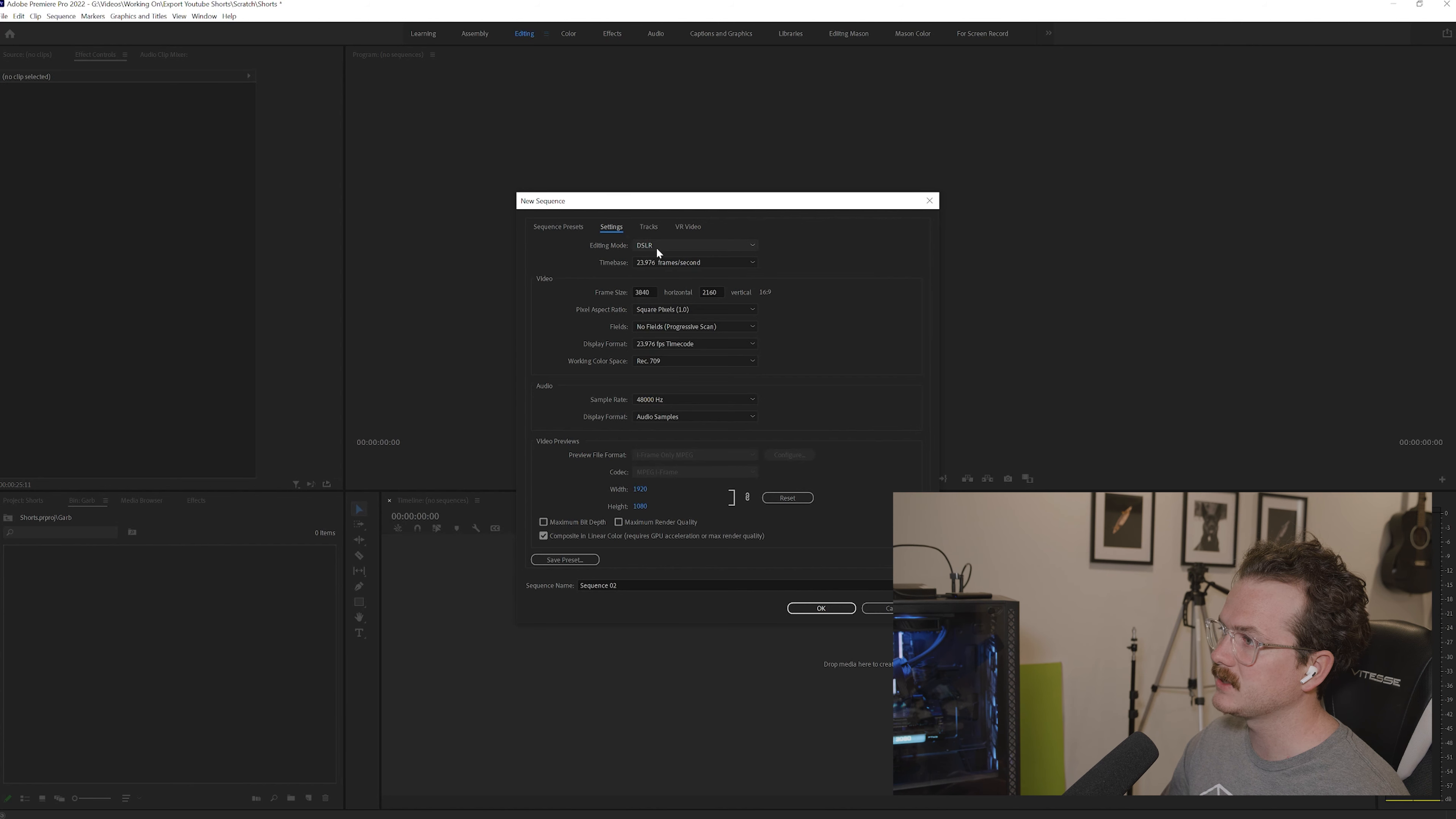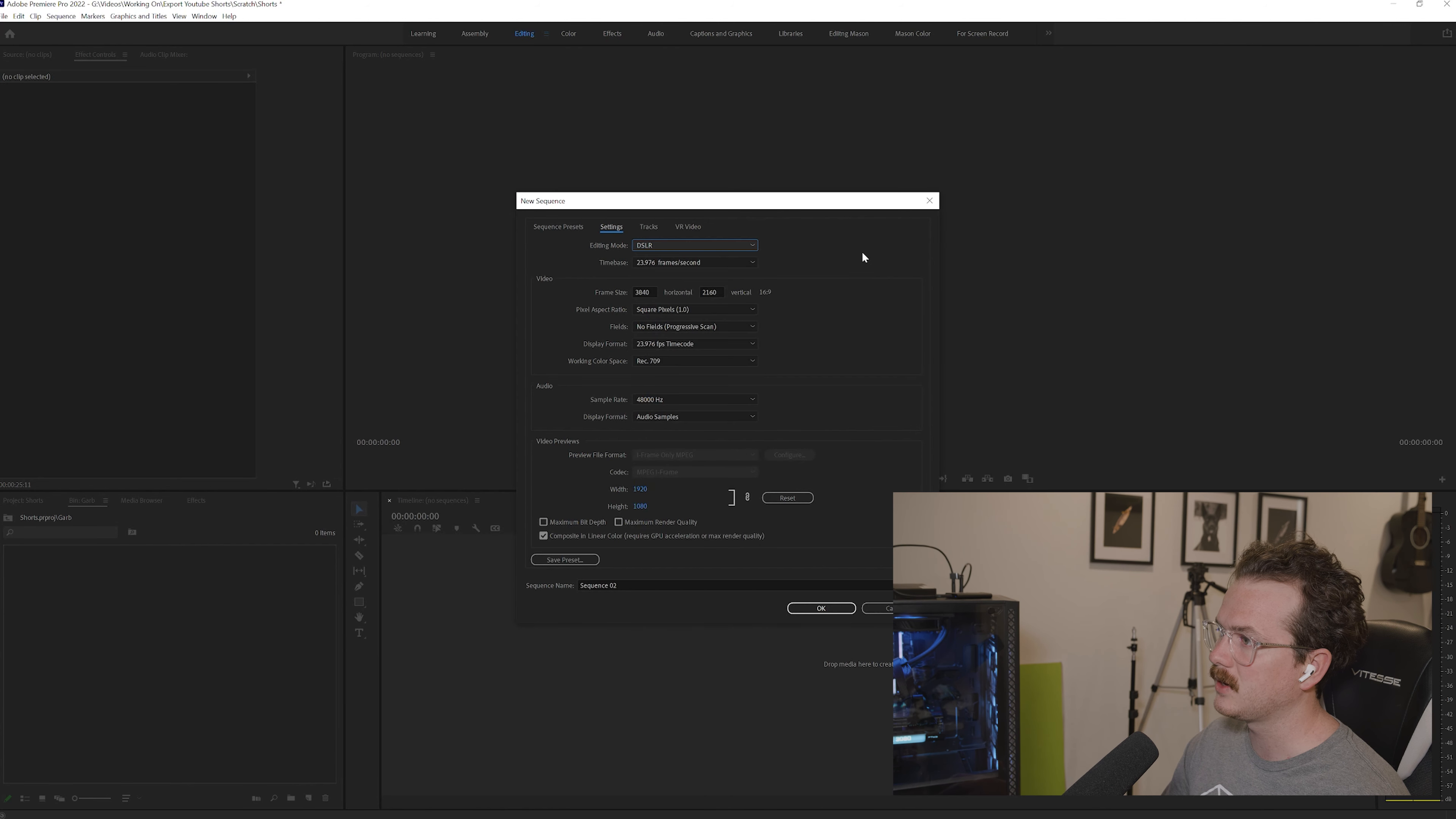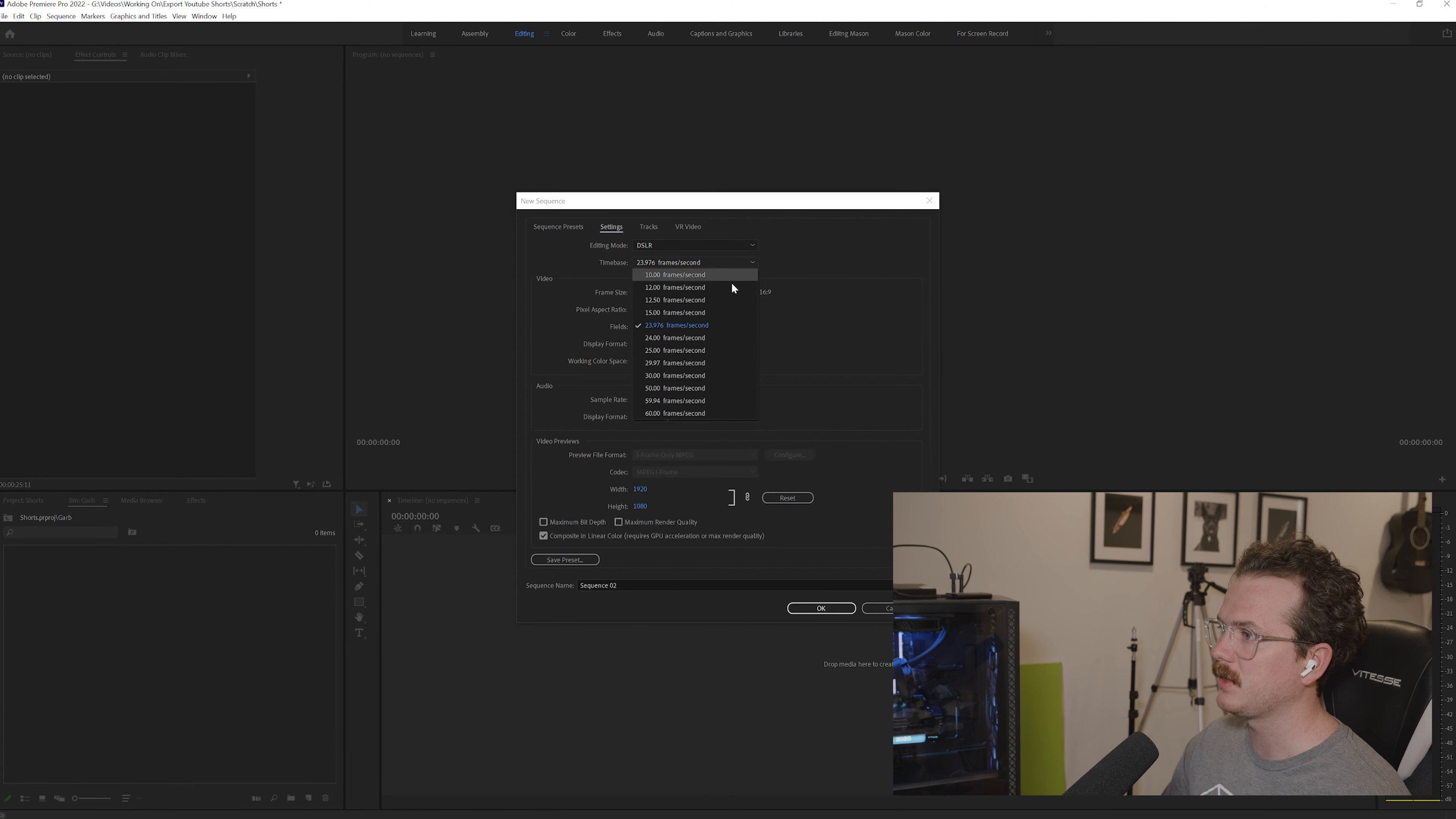So the first thing you want to make sure is that your editing mode is in DSLR. You want to make sure that your time base is 23.976.